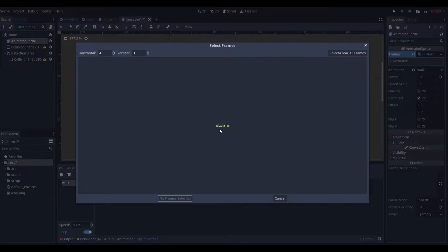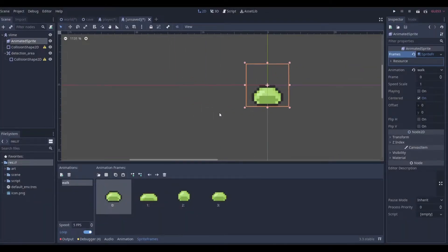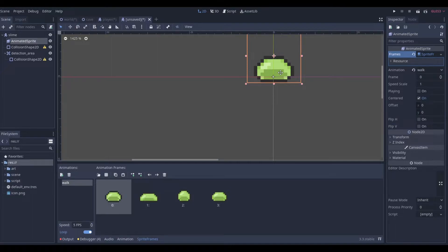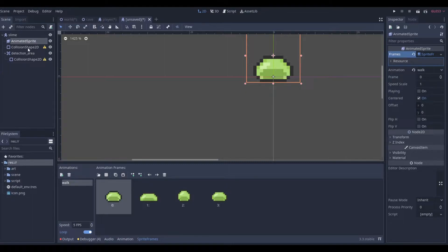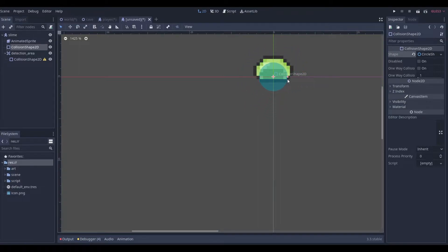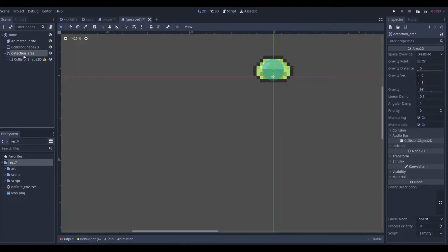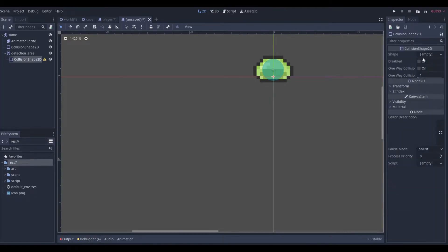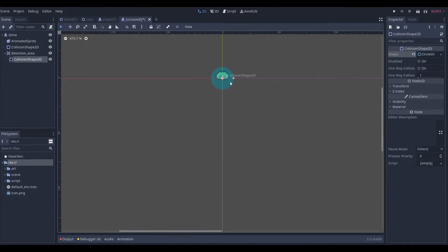We can take all the frames in order — add four frames, add four frames — and now we have a slime. Move it up a little bit so the slime sprite is towards the bottom, so that when we have Y-sorting everything works correctly. The CollisionShape2D can be something small, and the detection area needs to be pretty big.